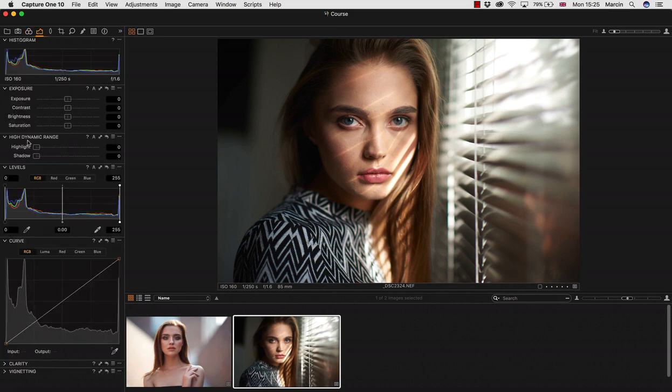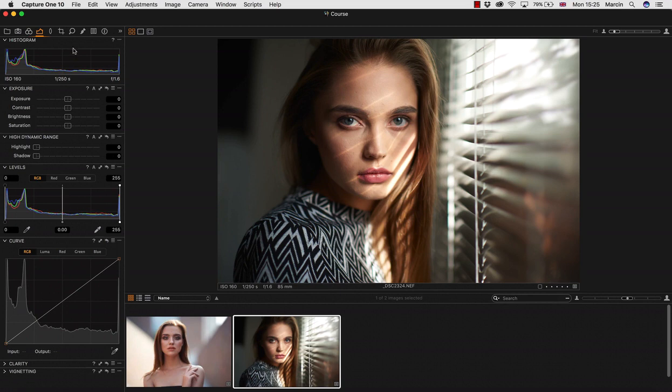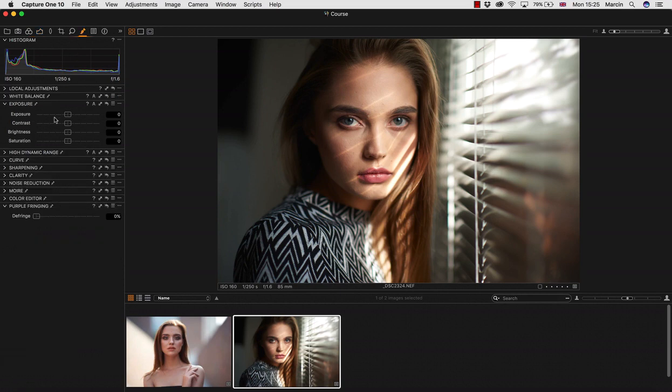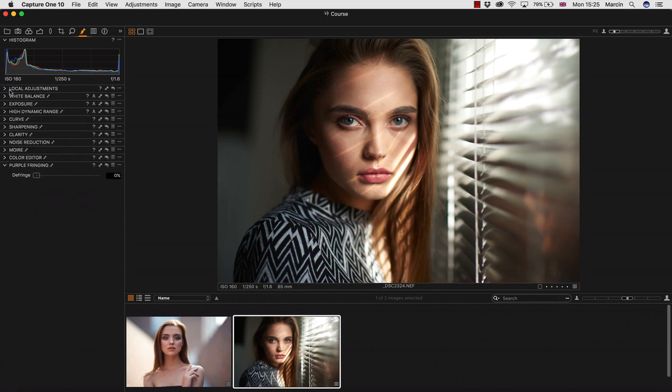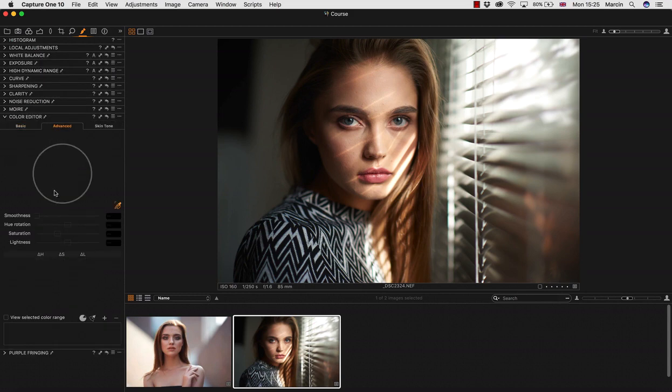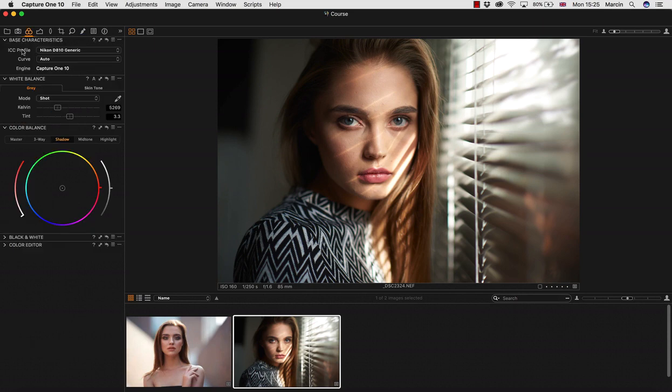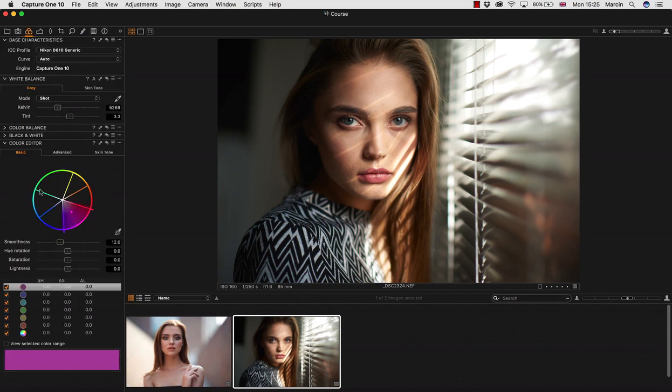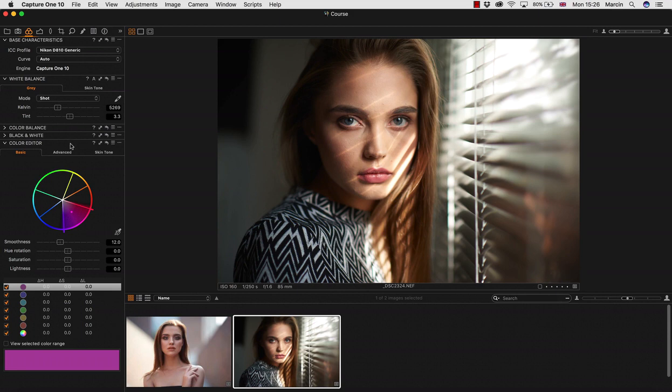The other important panel will be setting up exposure and working with dynamic range - knocking down highlights and shadows. And the other step where I'm going is always local adjustments, when we can be a little bit more precise, and working with color editor. This is just how I go.